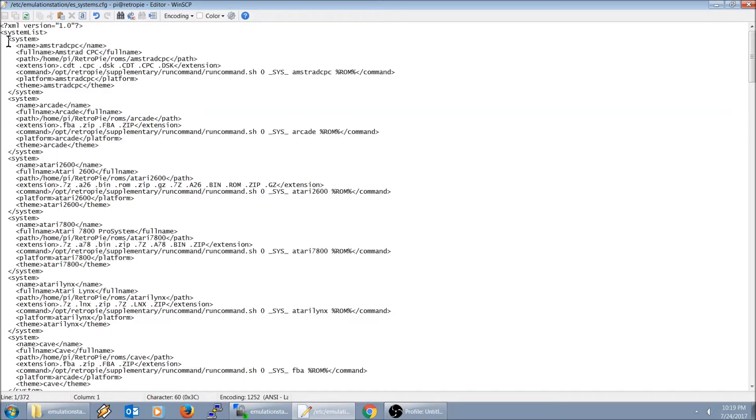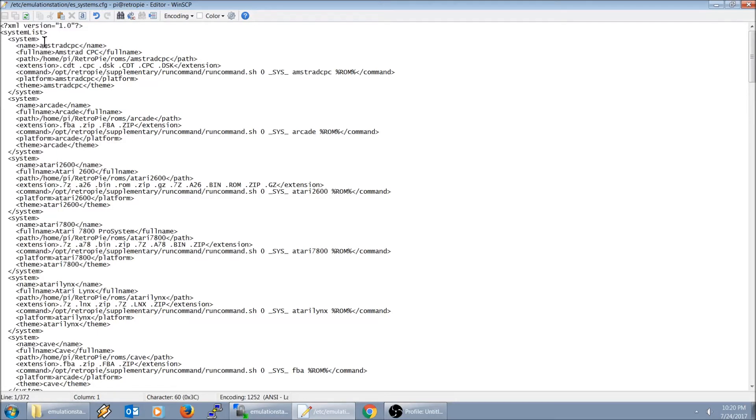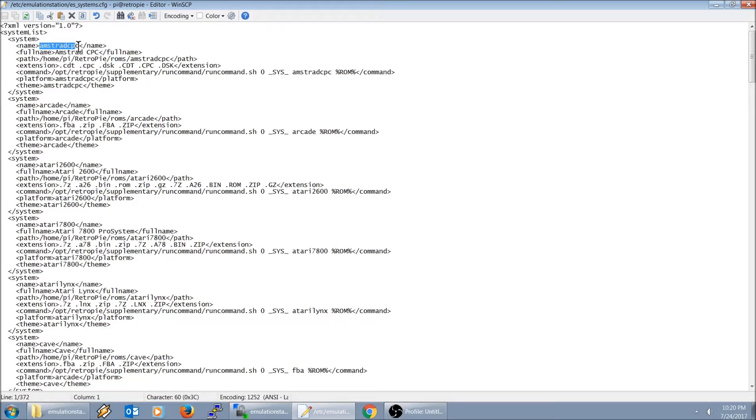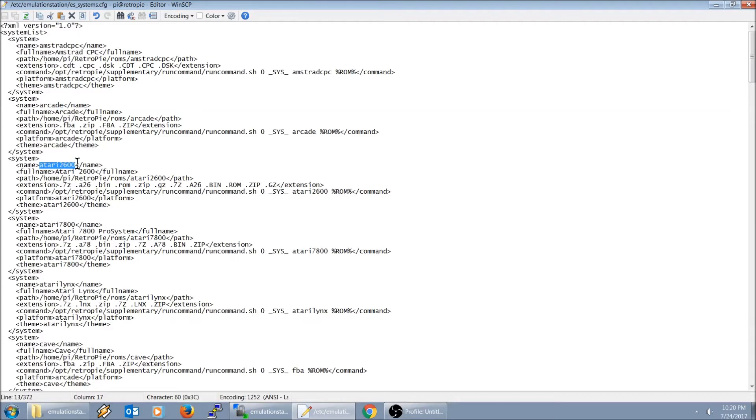I did take some basic HTML back in the day. If you've never taken HTML or if you're not a programmer, I'm going to try and explain this as simple as possible. These are entries for each system. Right here it says Amistrad PC, there's an entry for arcade, Atari 2600, Atari 7800 and so on.